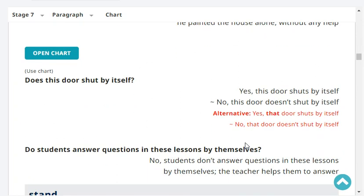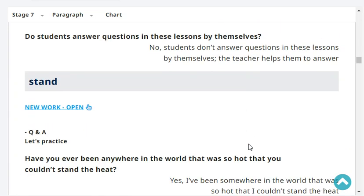Does this door shut by itself? No, that door doesn't shut by itself. Do students answer questions in these lessons by themselves? No, students don't answer questions in these lessons by themselves — the teacher helps them to answer.